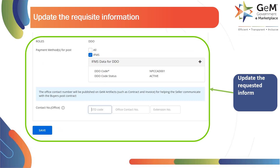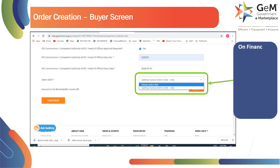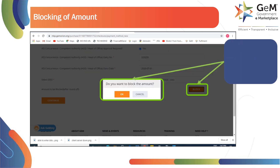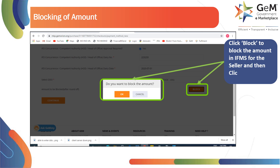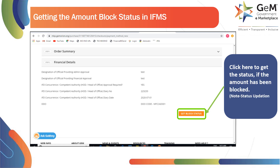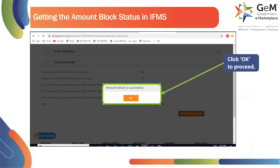Update the requested information here and click on Save to continue. Here at the Order Creation Buyer screen, only the active DDO user will be available at the time of amount blocking on the Financial Details Updation page. Click Block to block the amount in IFMS for the seller, then click OK to confirm. Click on the shown dialog box to get the status. If the amount has been blocked, note that status updation time depends on the IFMS application. Click OK to proceed.